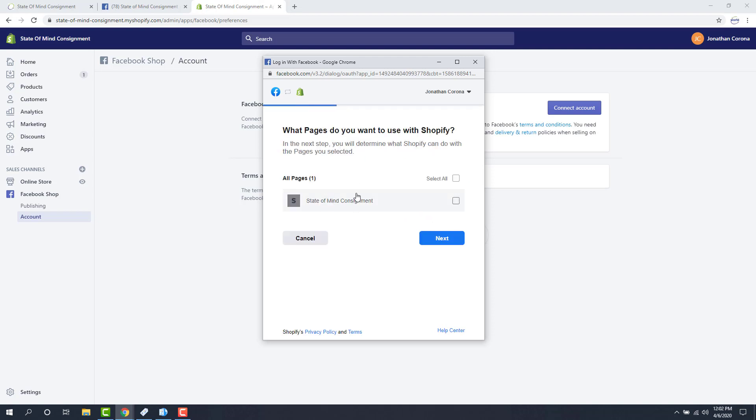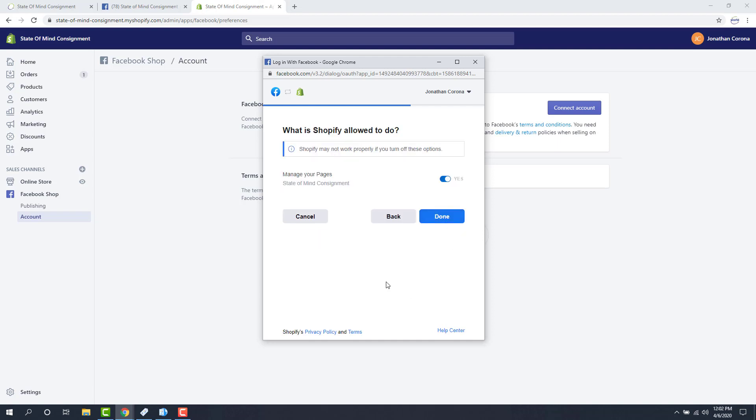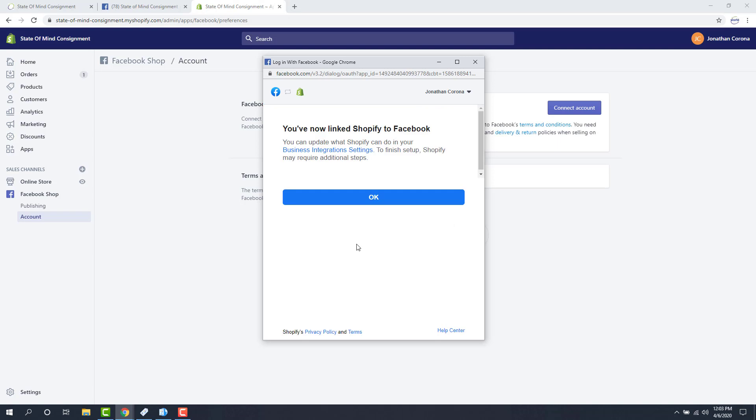And then here's the page that I want it to link to. It should be your store page. And then we're going to click the next button. By default, it's going to manage your pages. You do want it to do that. So we'll click done. And now we're linked to Facebook.